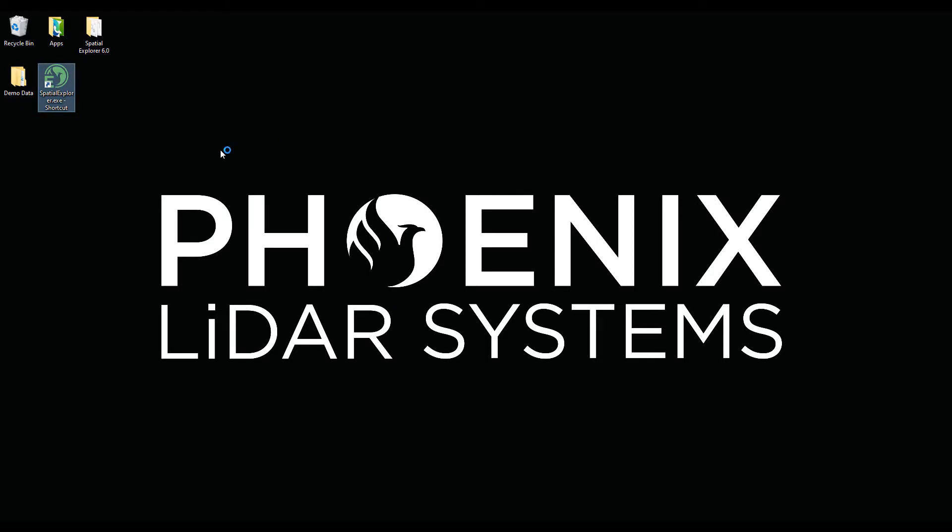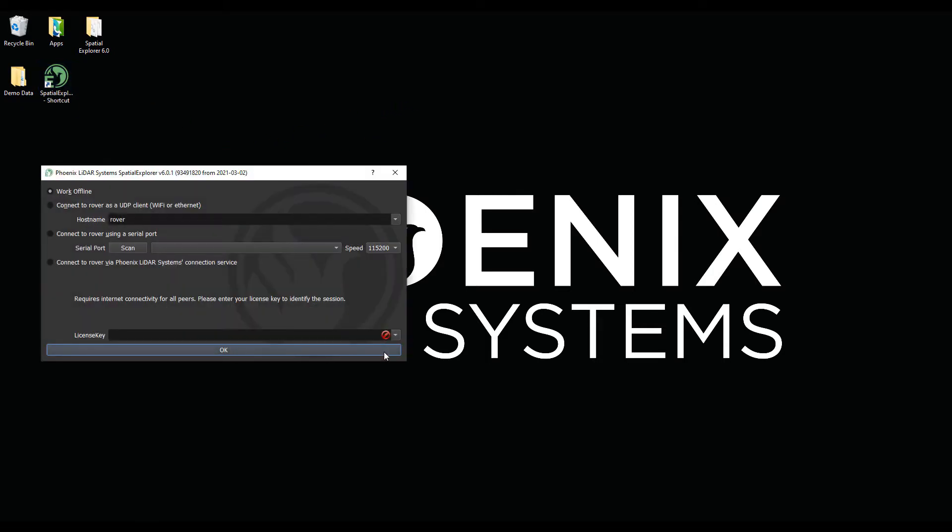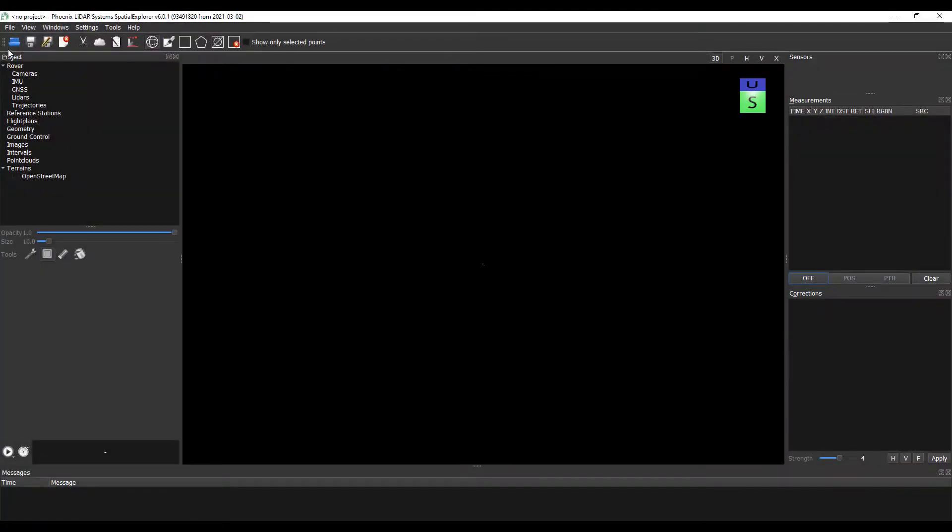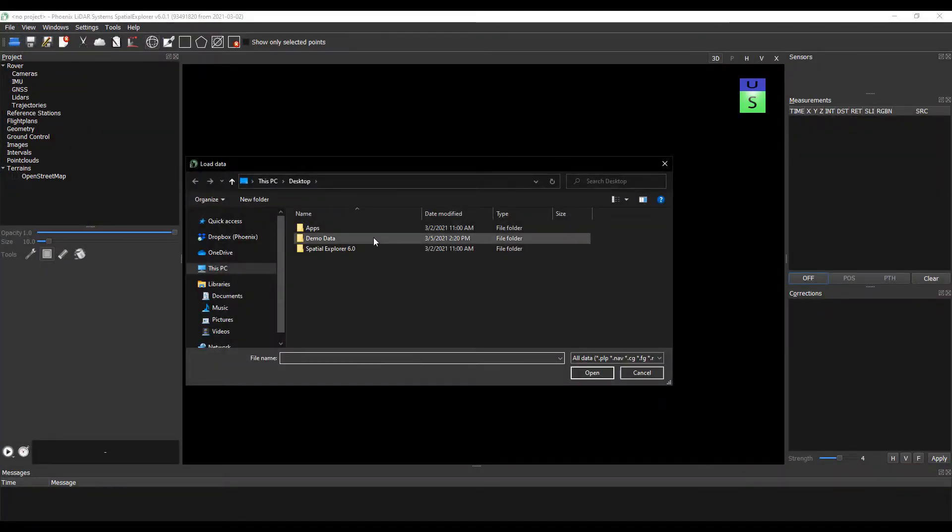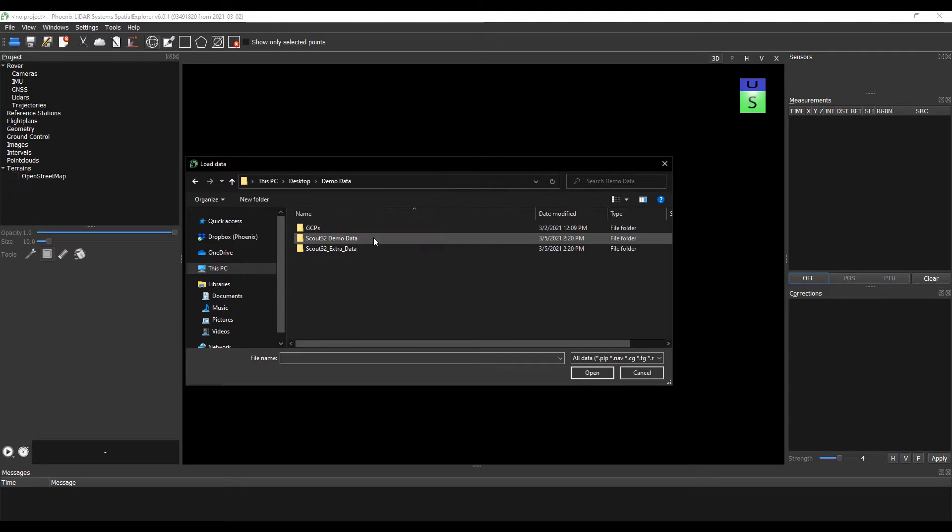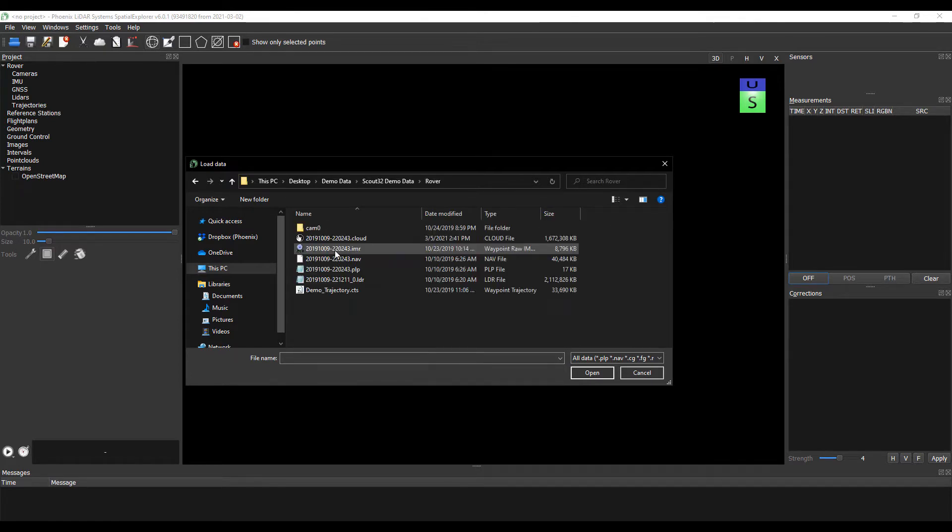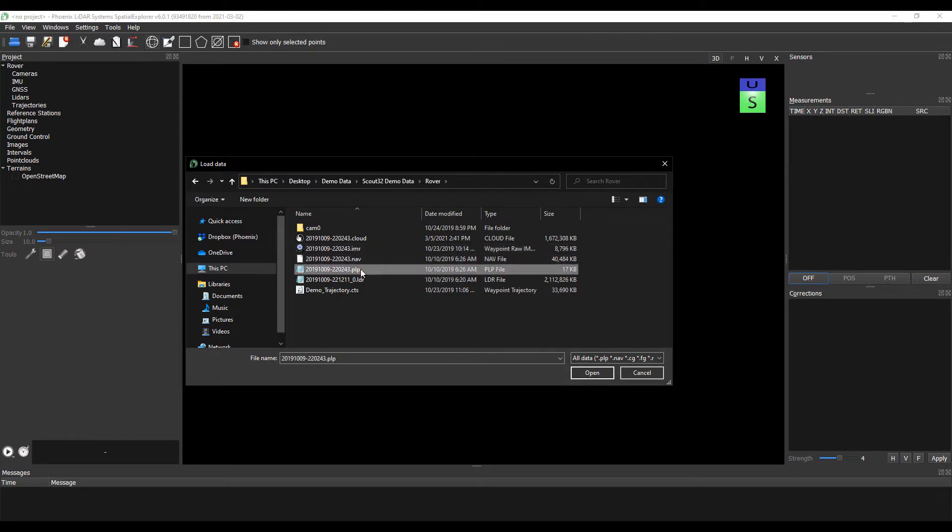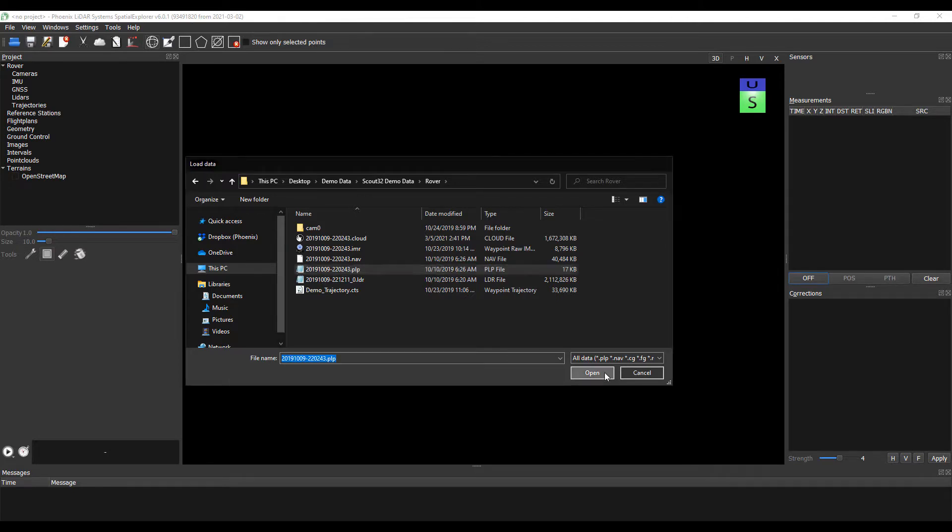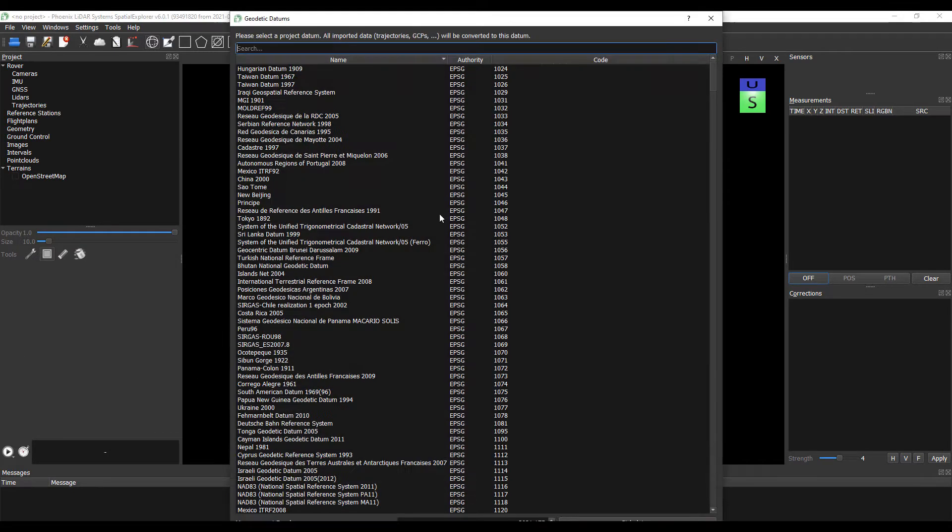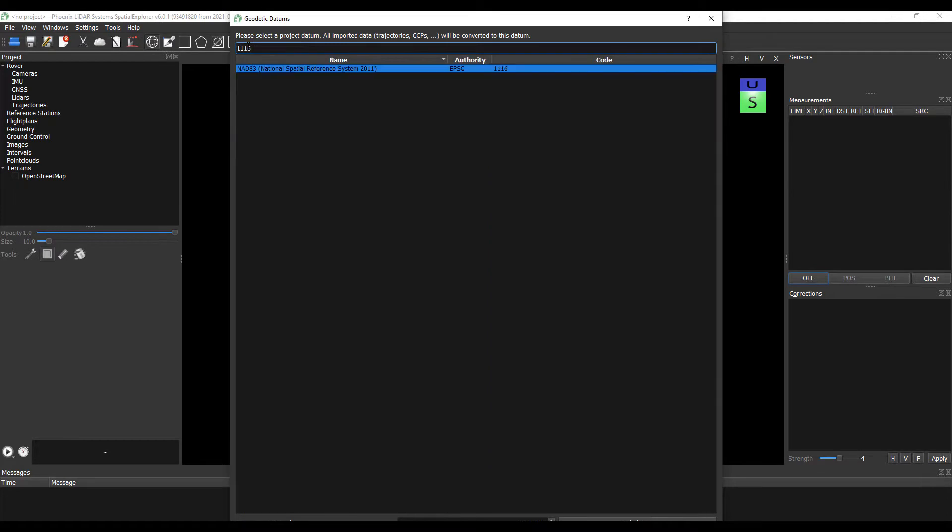We're going to go ahead and open up Spatial Explorer and work in offline mode. We're going to go to Open File and navigate to our PLP. We're going to be using a Scout 32 system today with an A6000 onboard camera. So here with our PLP, our Phoenix LiDAR project file, we're going to open this and select a project datum, which we'll use NAD83 2011.